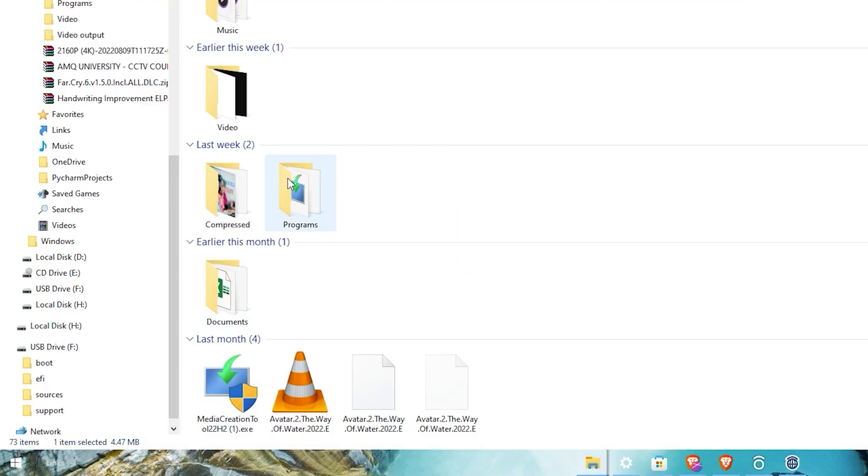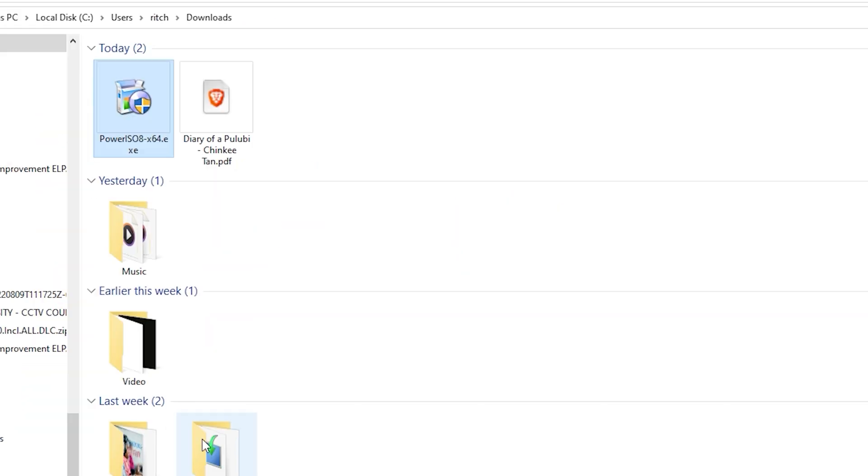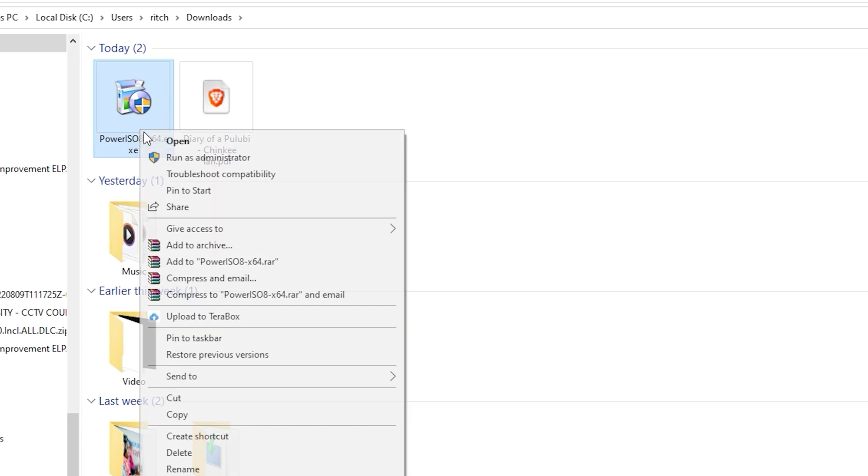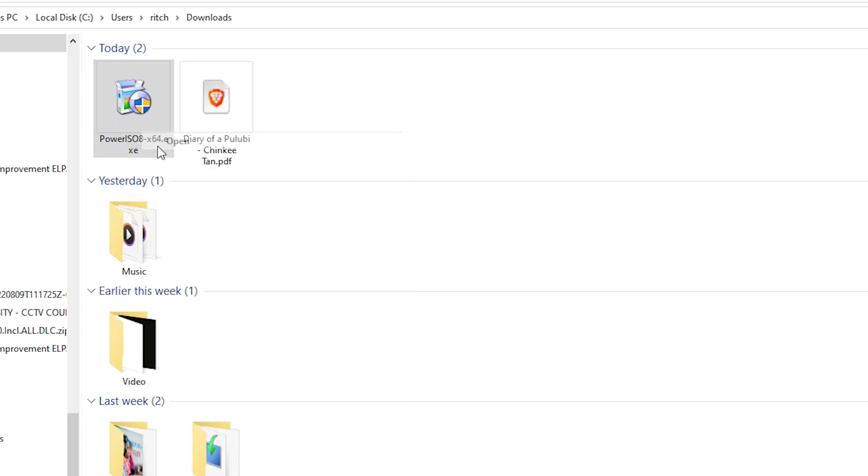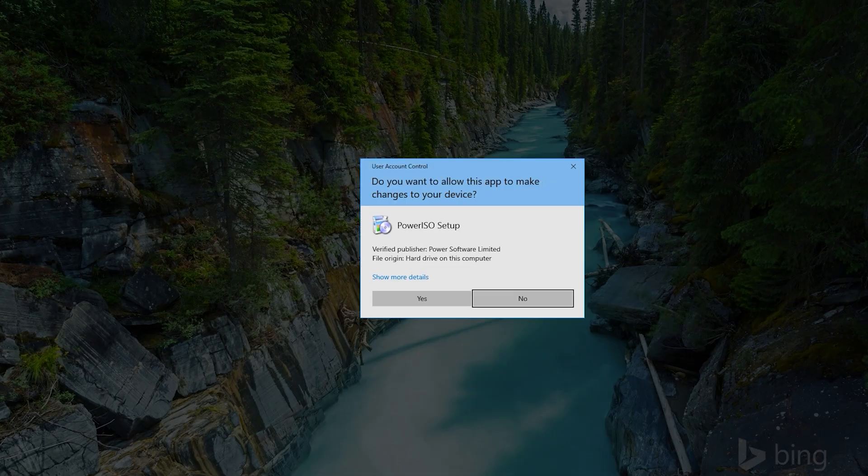Download is now complete. Just open the downloaded file and click yes.